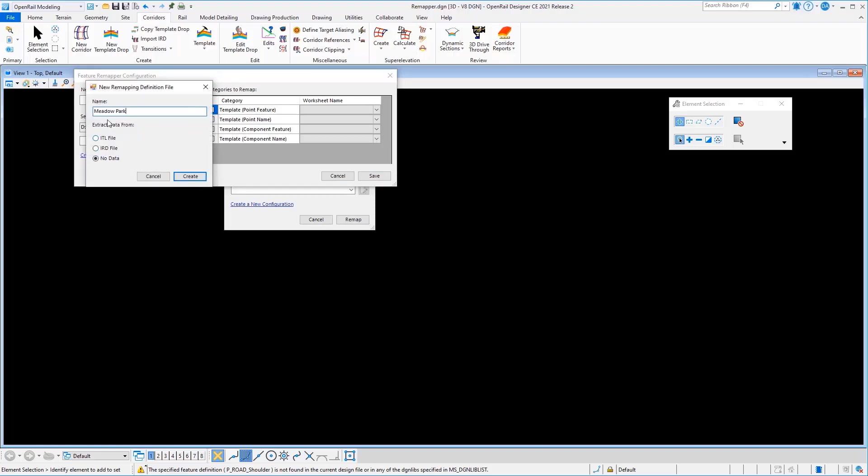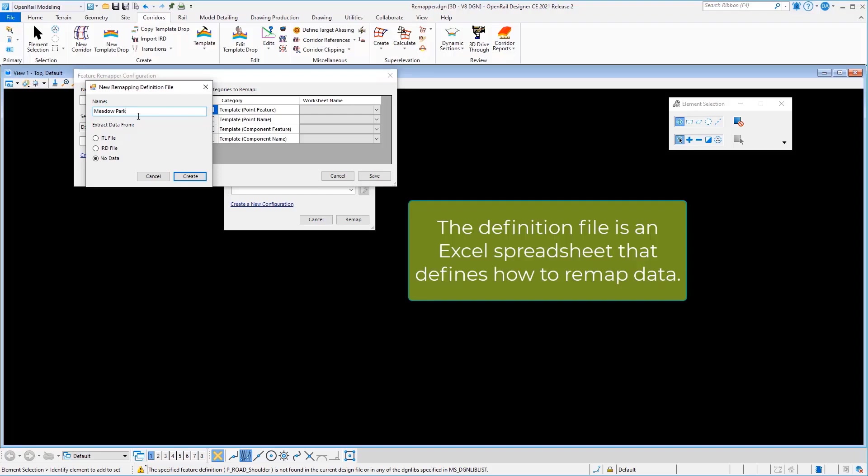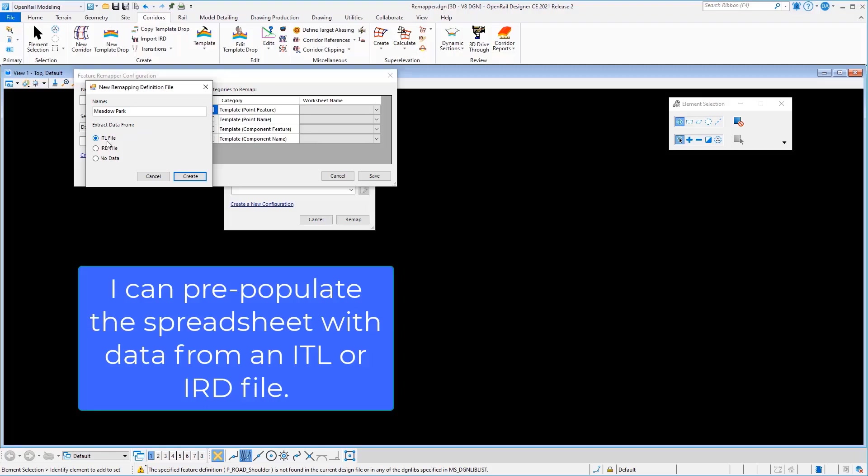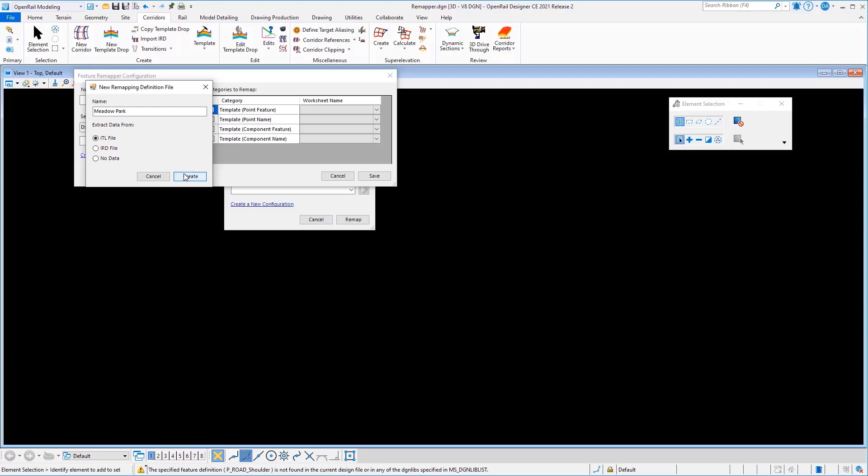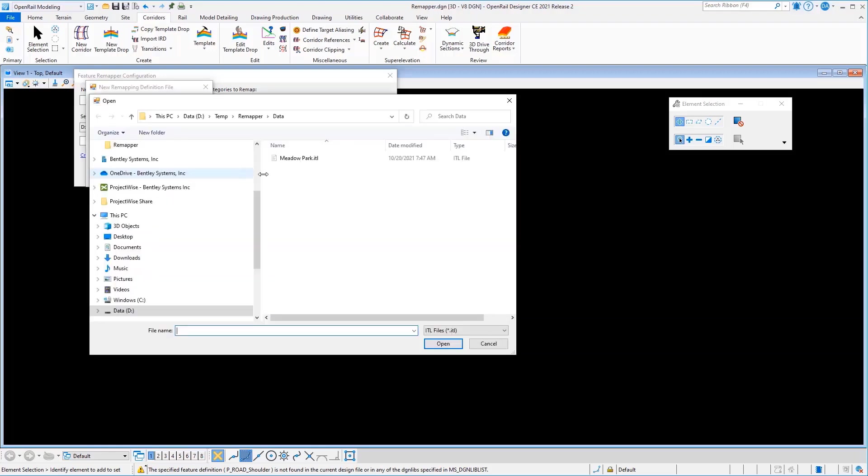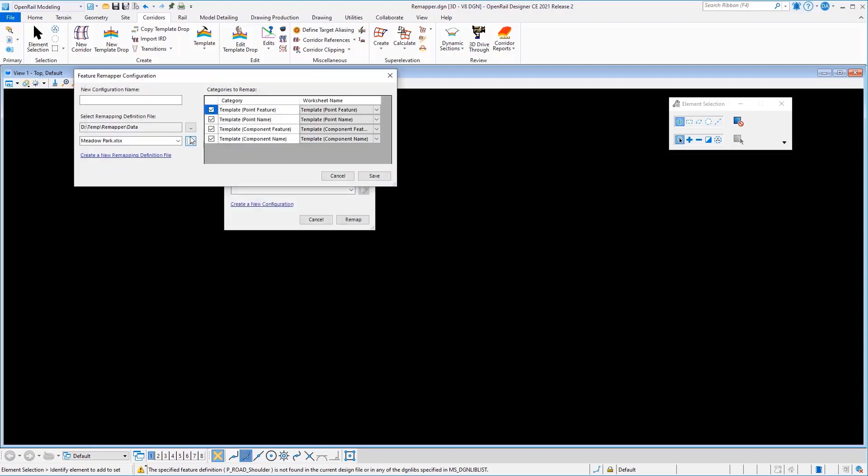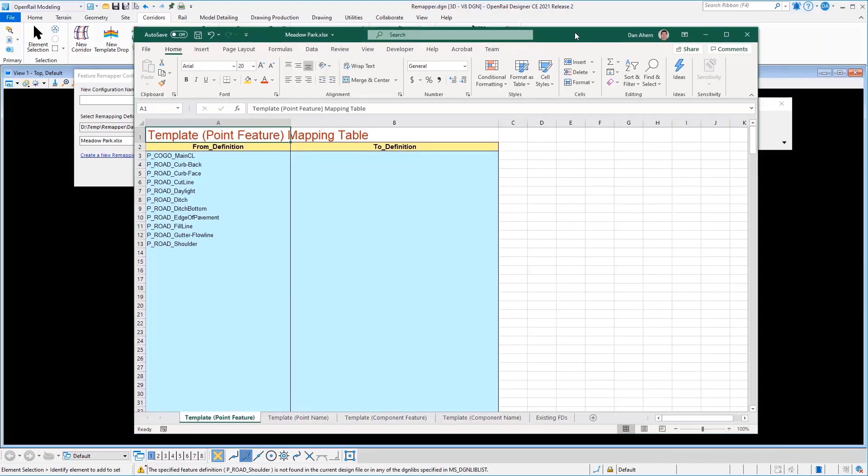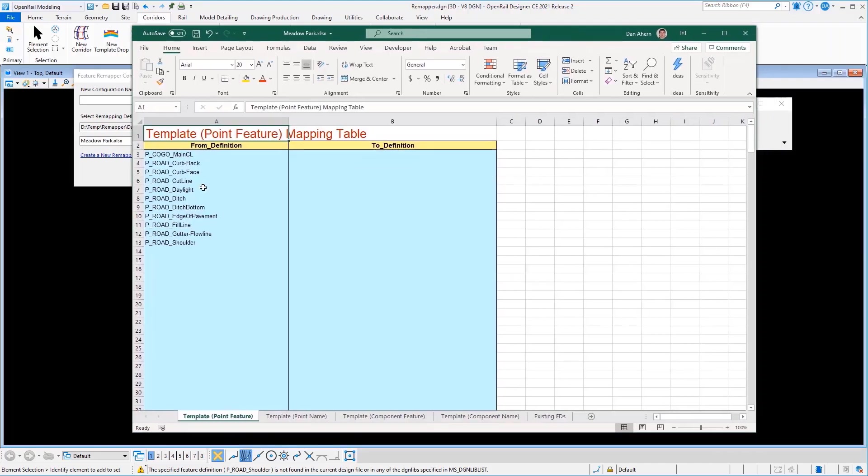Now this definition file is an Excel spreadsheet that defines how to remap data. I can pre-populate that spreadsheet with existing data from an ITL or an IRD file which I'll do here from our existing ITL file. We'll open up that spreadsheet by clicking this button and here's our spreadsheet. This spreadsheet has been pre-populated with the styles or the definitions that existed in the original ITL file.